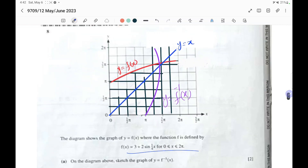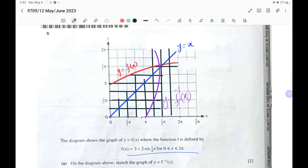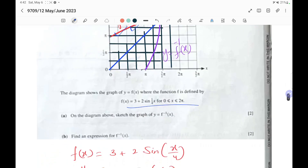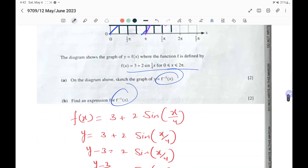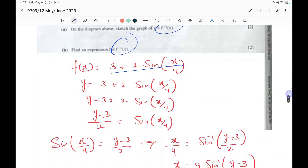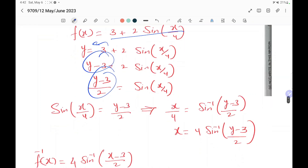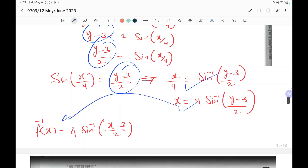The graph of f(x) equals 3 plus 2 sin(x over 4) is given in red. To draw f inverse x, first draw the y equals x line, then take the mirror image of the red curve with respect to it. To find f inverse algebraically: put y equals 3 plus 2 sin(x over 4), rearrange to get sin(x over 4) equals (y minus 3) over 2, then x over 4 equals sin inverse of that, giving f inverse(x) equals 4 sin inverse((x minus 3) over 2).